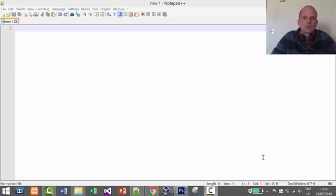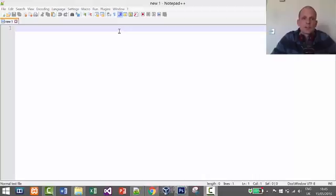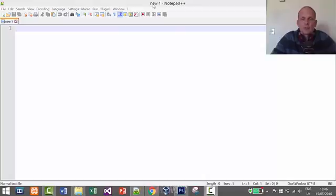Hello guys and welcome to my JavaScript first lesson. In this video I will start by creating a JavaScript project from scratch, as this is the first video of this tutorial. I will be using Notepad++ text editor.